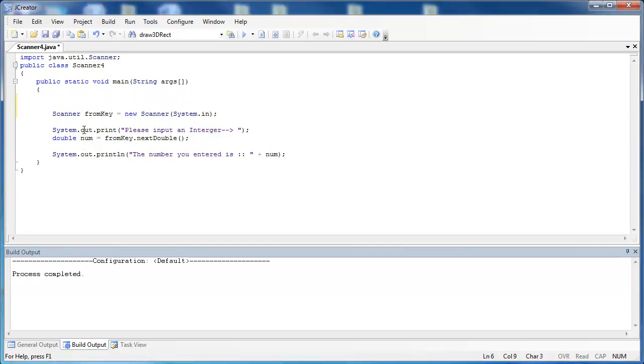Let's go up to the top here and create a string, call it String str equals, and then we'll put two words inside of it, we'll say hello world.